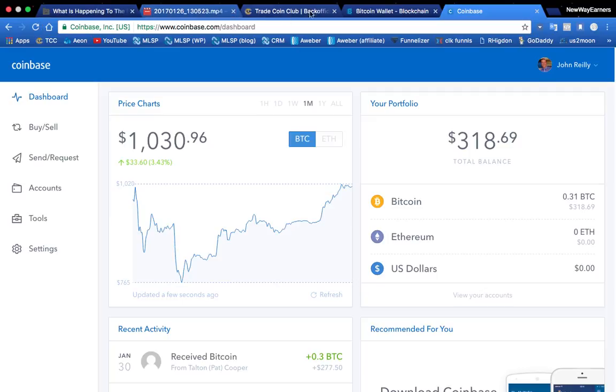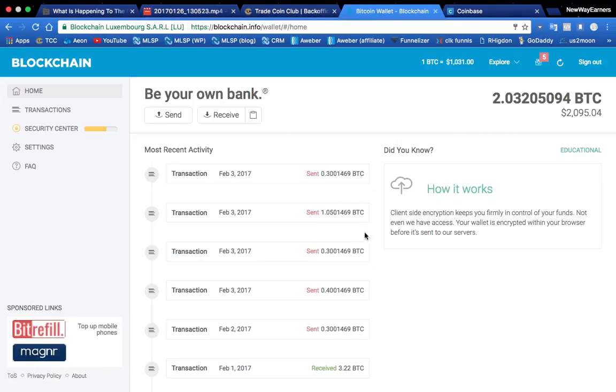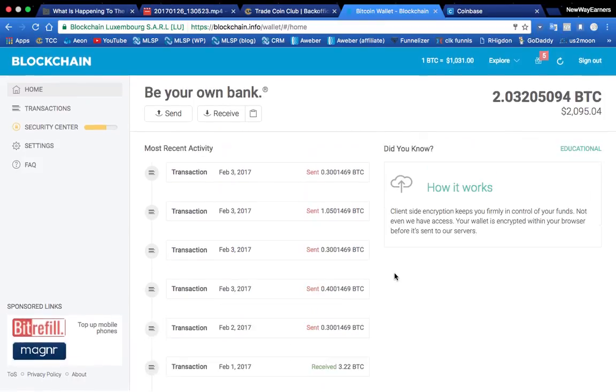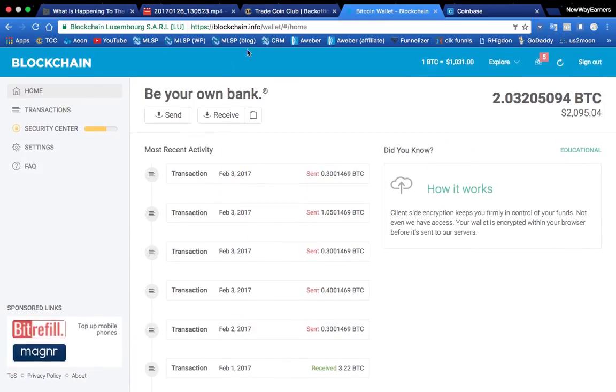So I basically have already logged in here. So you'll see that this is my blockchain, right? So this is going to be all from the computer. Very, very easy.